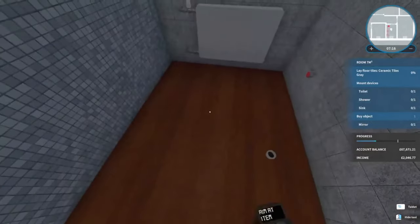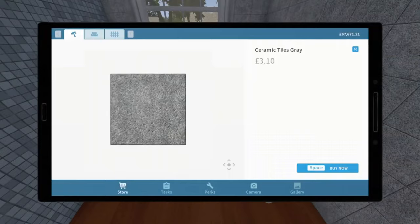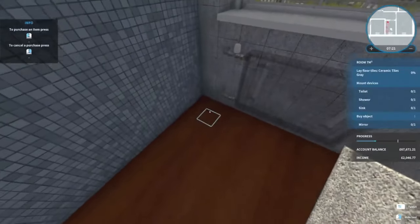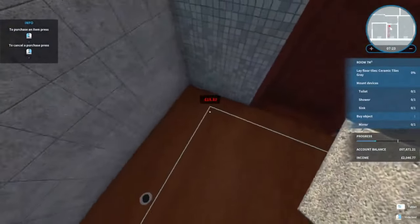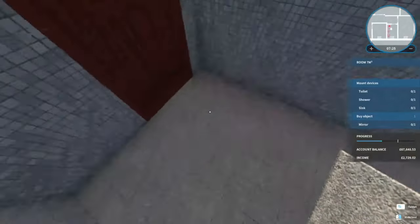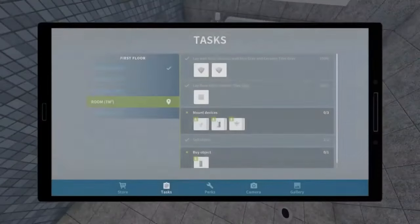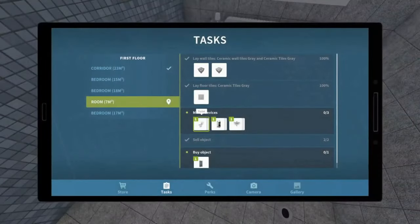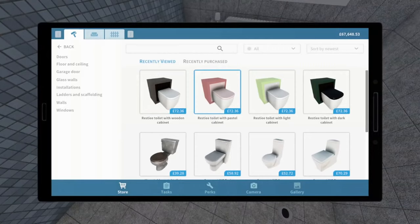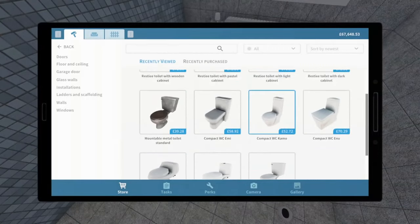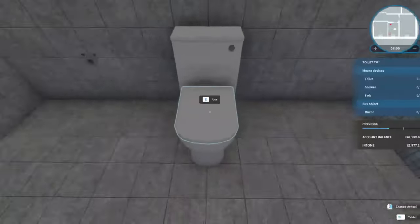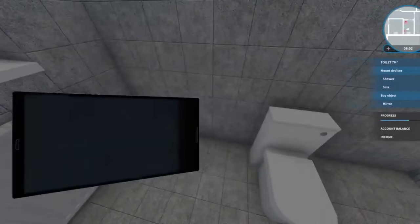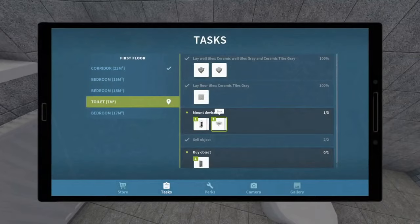So he wants us to lay some new floor tiles - this is quite easy, go like that. That was quick. He wants us to mount a toilet. Let's go something like this, I think. Sorted. And then he wants a sink.